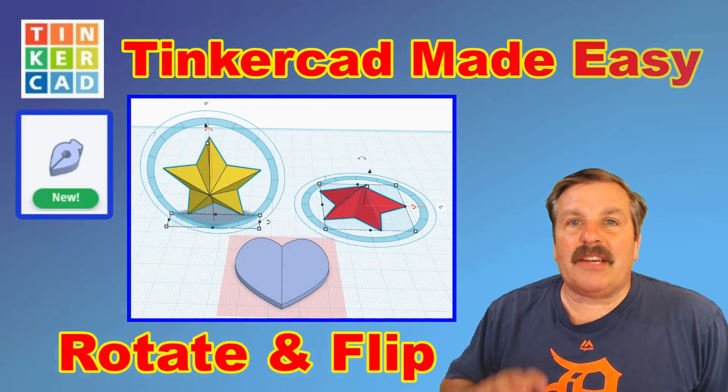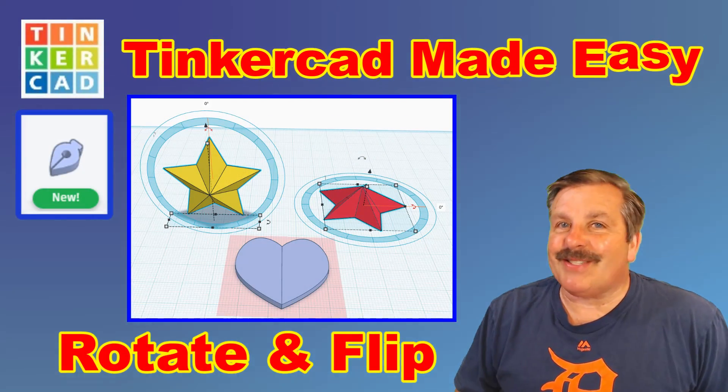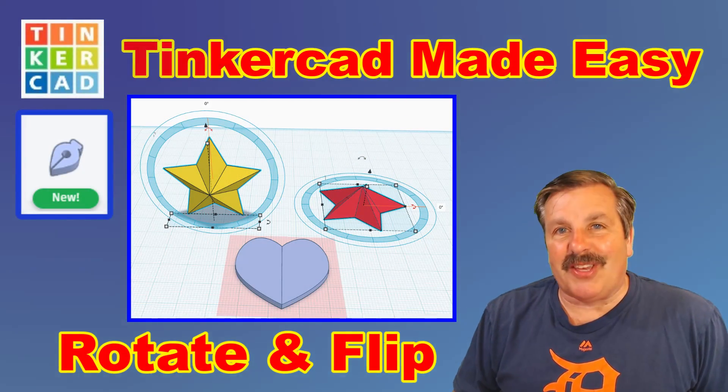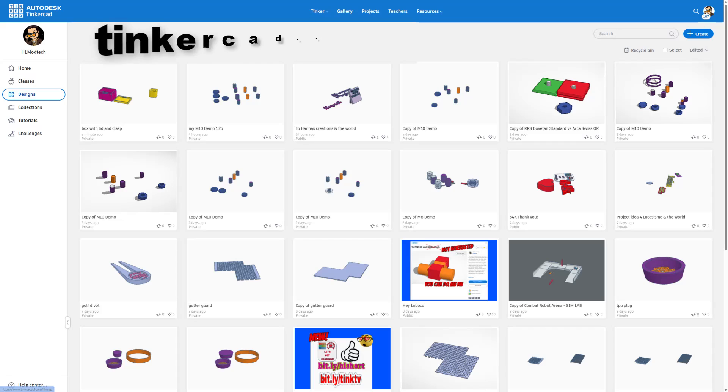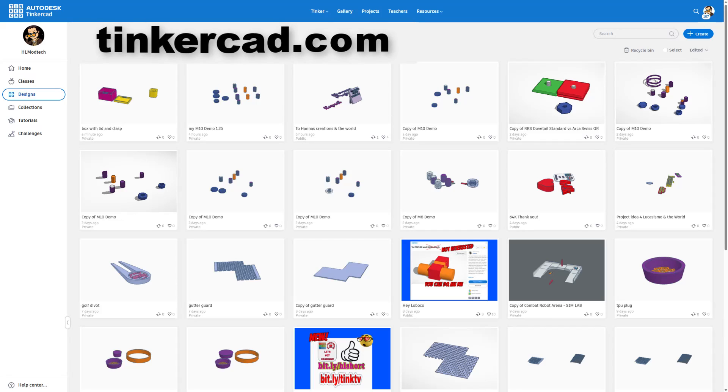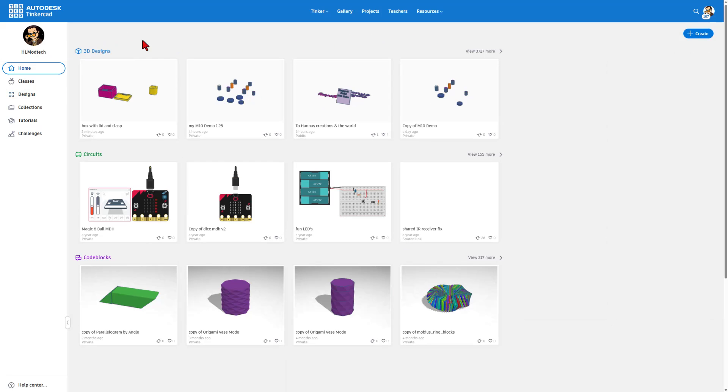Today we're going to use Tinkercad to rotate and flip things, so let's get cracking.